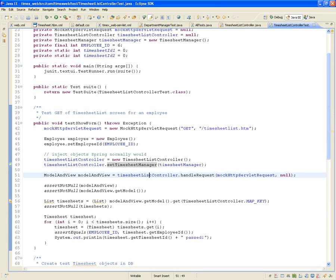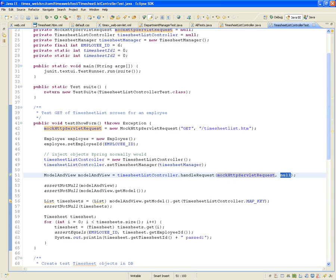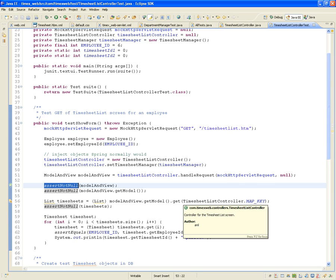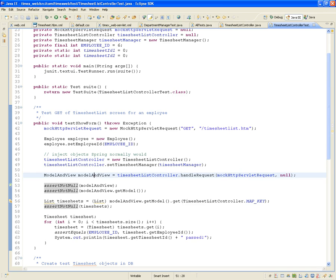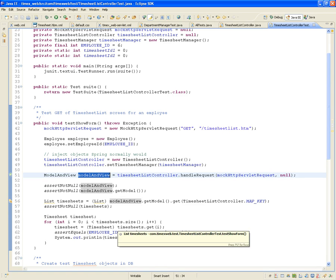Then here comes the real test: timesheetListController.handleRequest(), passing the MockHttpServletRequest. The response is not built yet, so you pass null. Right after that call to handleRequest, that's when you start asserting. The first thing to assert is that the ModelAndView cannot be null — that's the whole purpose of the controller, to create a ModelAndView.